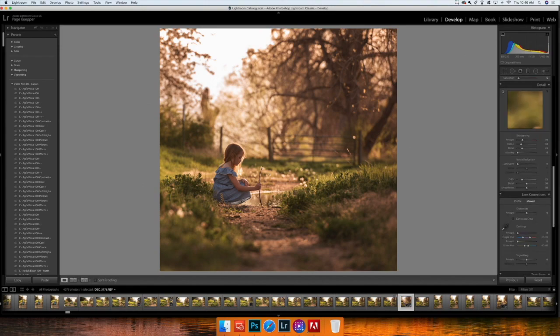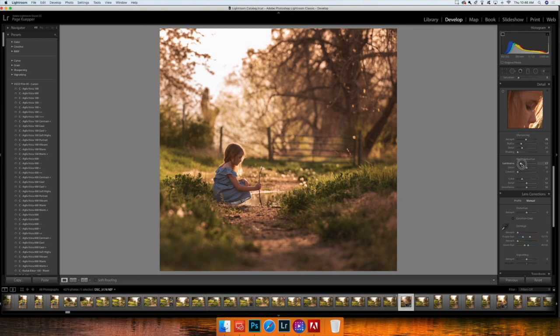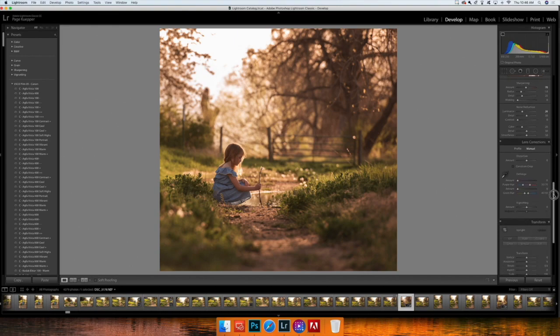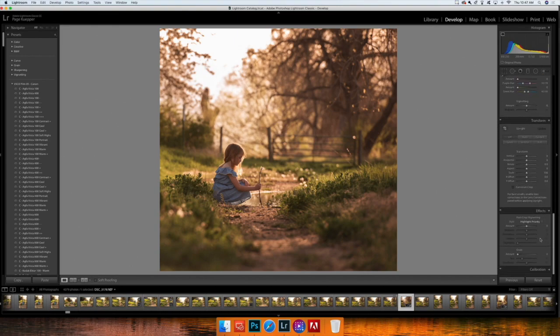And then obviously you can sharpen. I'm going to just go up to around 70 for that, and my noise reduction I'm going to bring up to around 25.